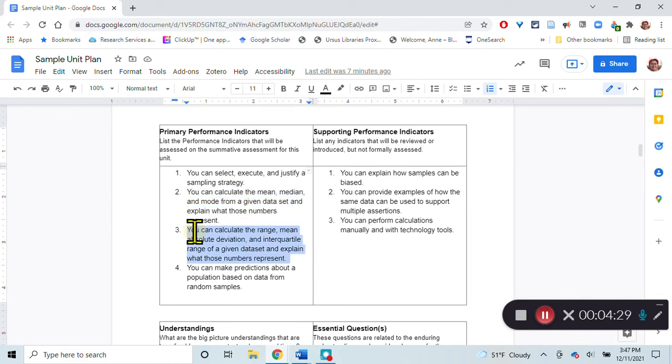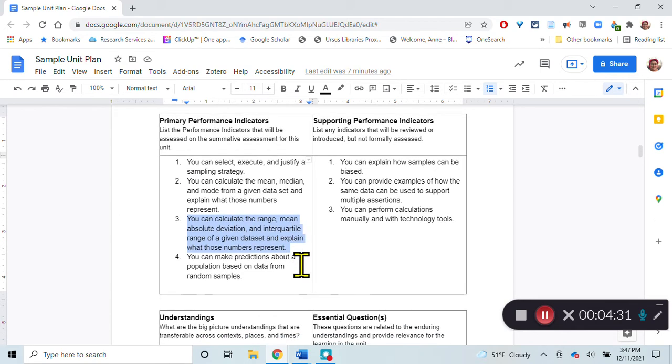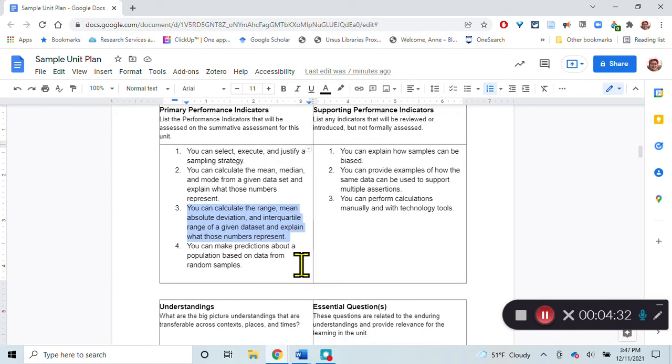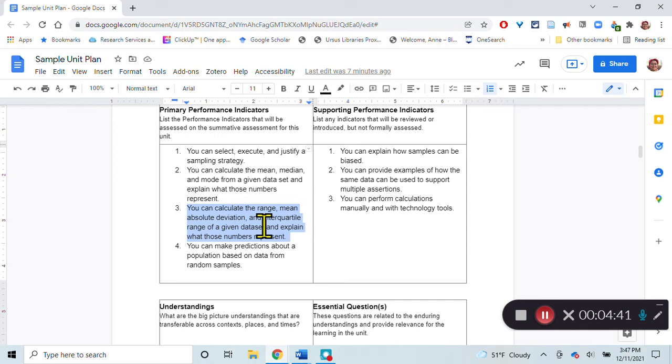You can calculate the range, mean absolute deviation, and interquartile range of a given data set and explain what those numbers represent. They're also going to figure out how much that data varies.